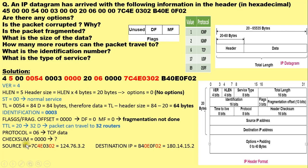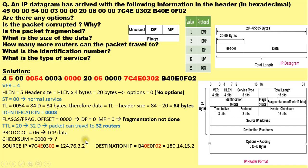The next field is 0000 — it is a 16-bit field corresponding to the header checksum. From the given hexadecimal dump, the checksum value is 0000. Whether this indicates an error in the header can be determined from the checksum calculation, which will be discussed in the next slide.